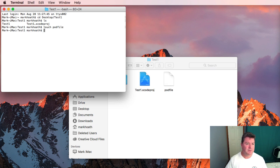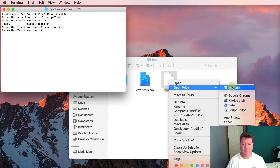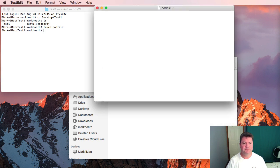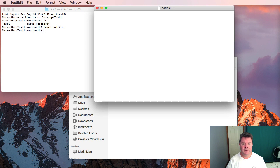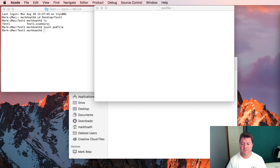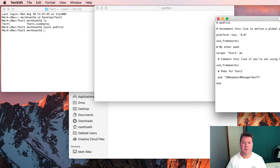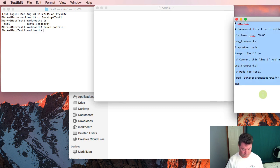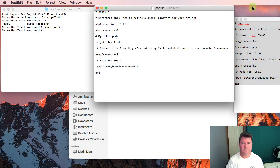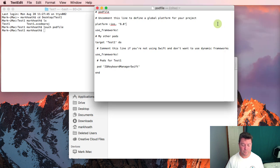I've created the pod file then I'm going to open that with text edit and simply copy from one that I've already got. And save that.